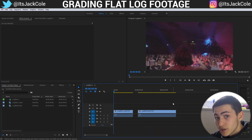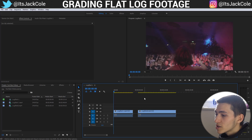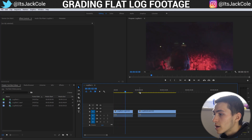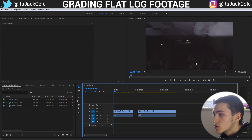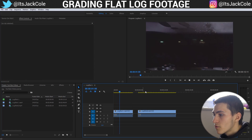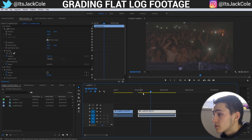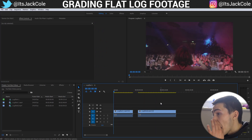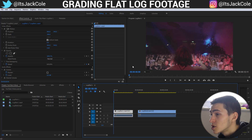Download those two shots if you want to work through this example with me. Both of these are shots that me and my friend Noah got at a club on the weekend. This one is off my Sony A6300 and this one is off the Panasonic GH5 - two different cameras, two different flat log profiles.